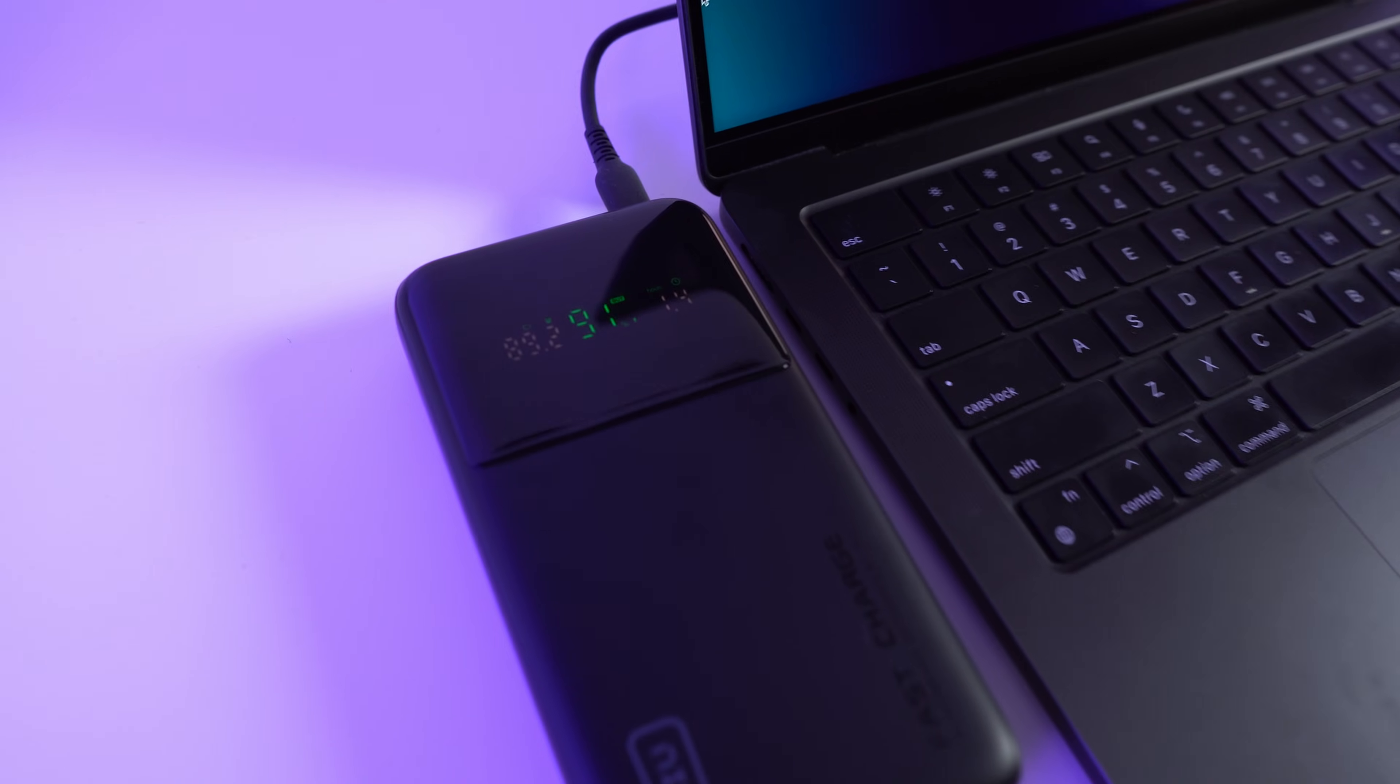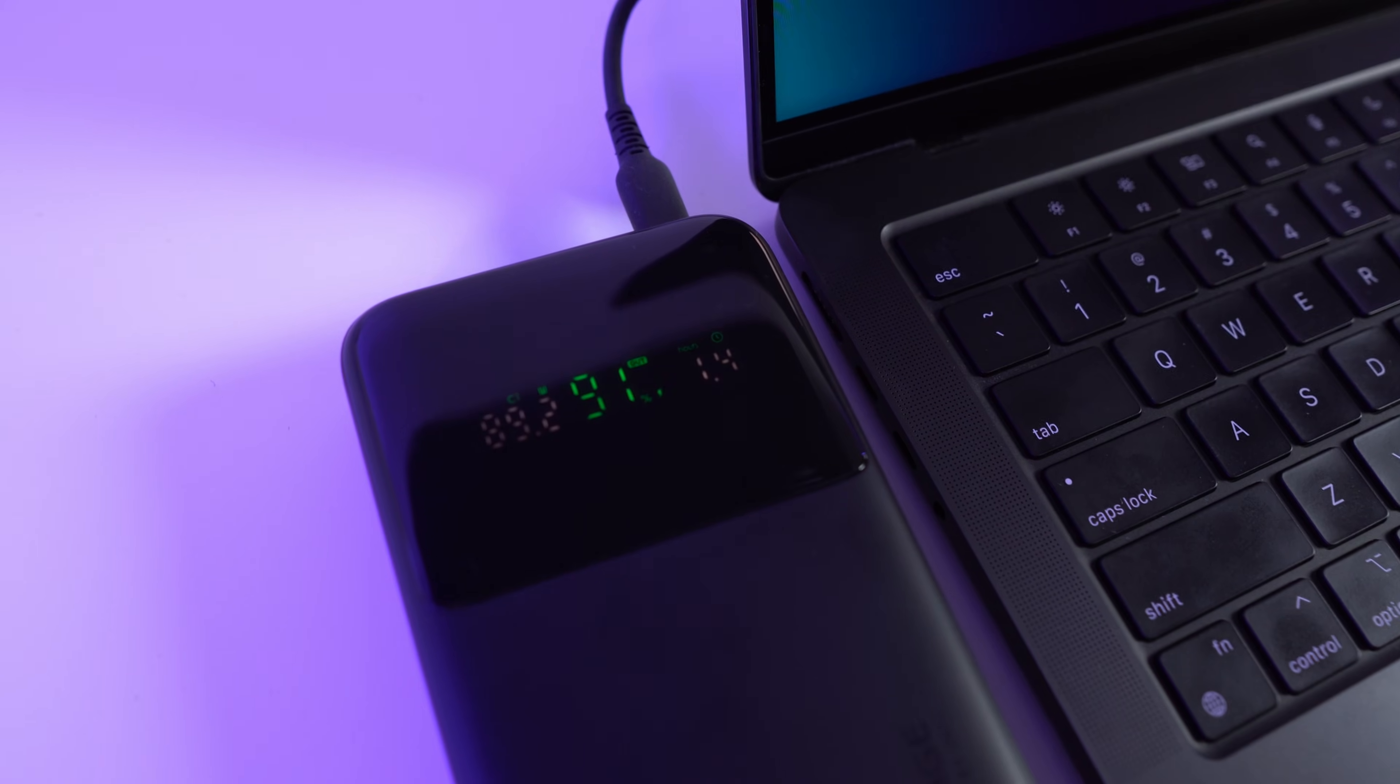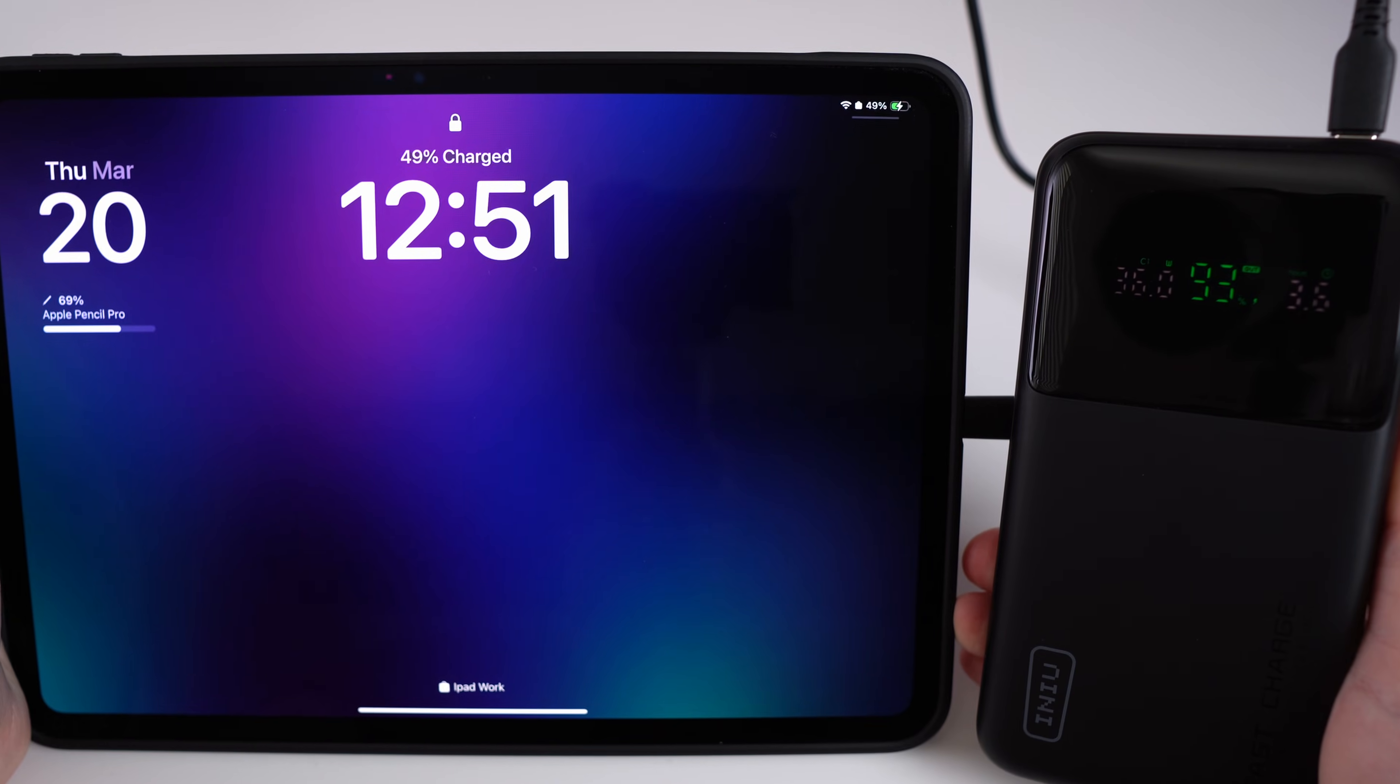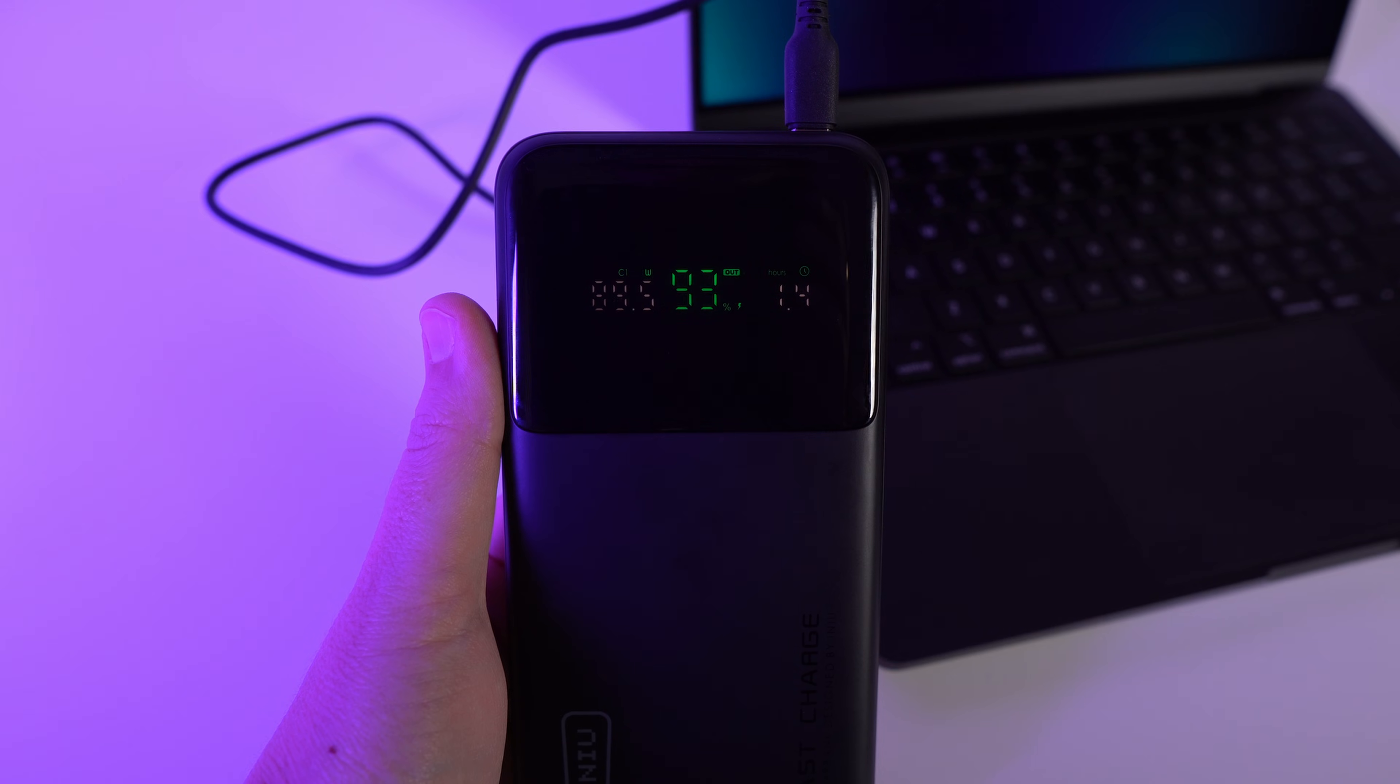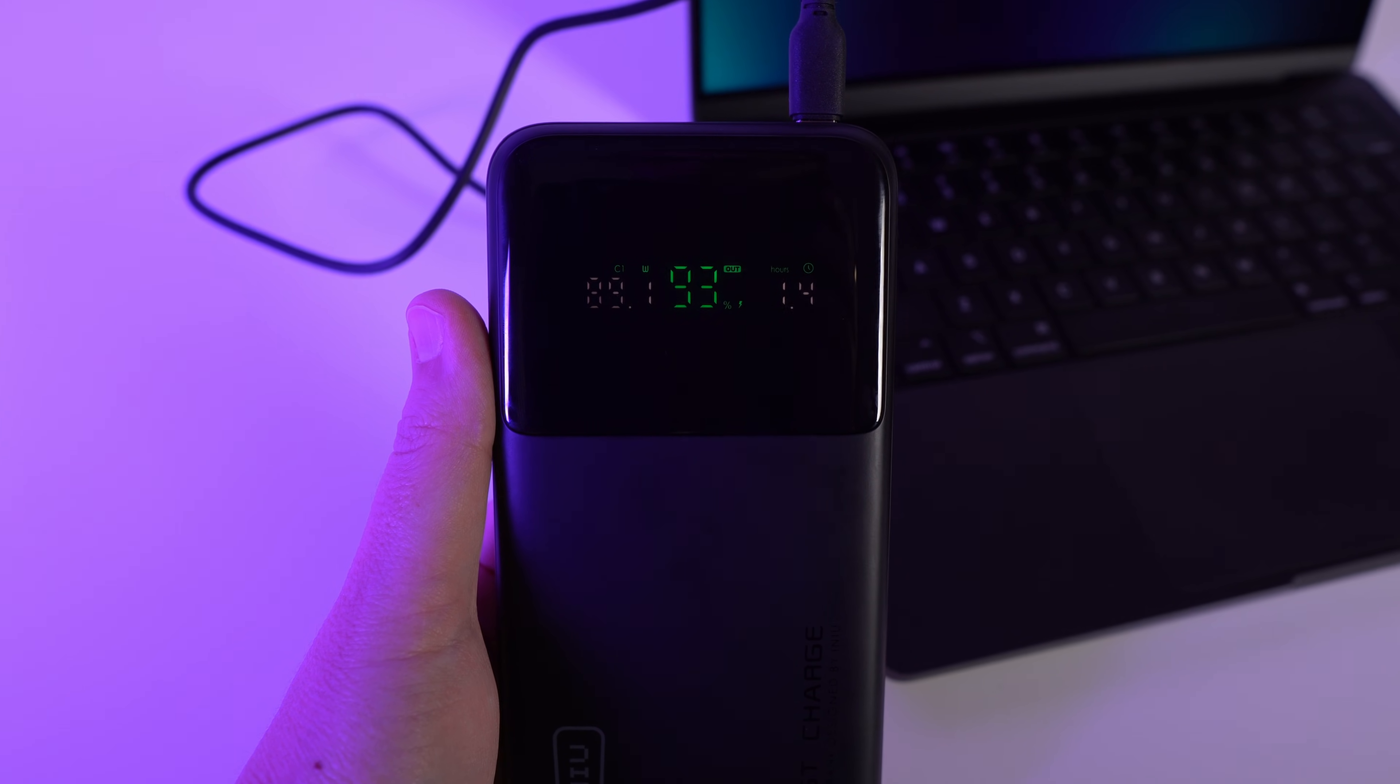Honestly, that is really fast for a power bank. It means I can get one full charge from my MacBook Pro, two full charges from my iPad Pro M4, or around five charges from my iPhone 16 Pro before I need to recharge the power bank. Plus it has a real-time digital display so I can always see exactly how much power is left, and it also shows the watt output, which is super handy for tracking how quickly it's charging my devices.